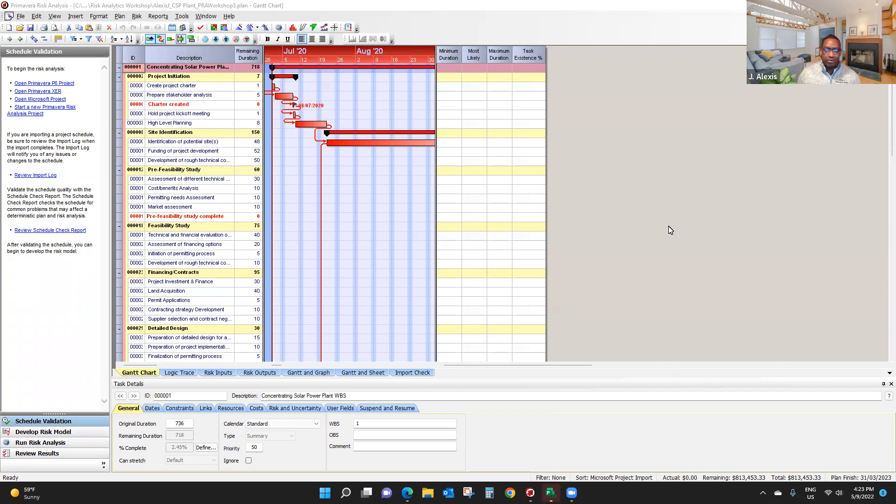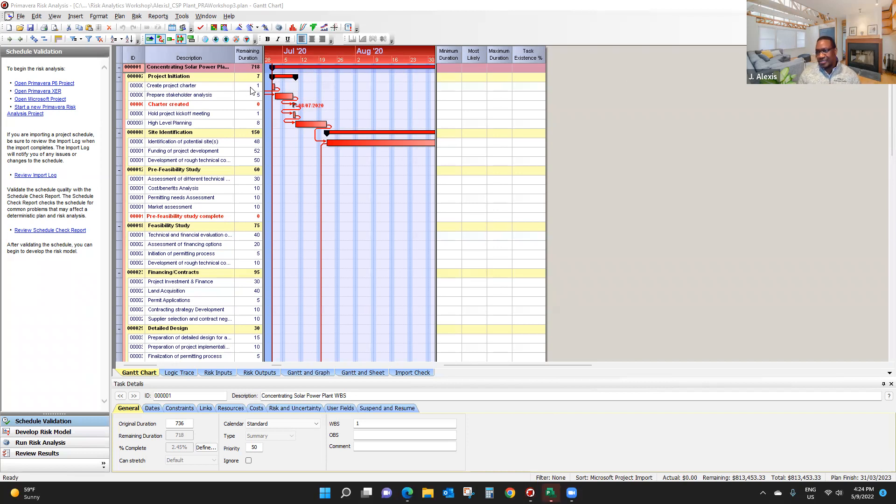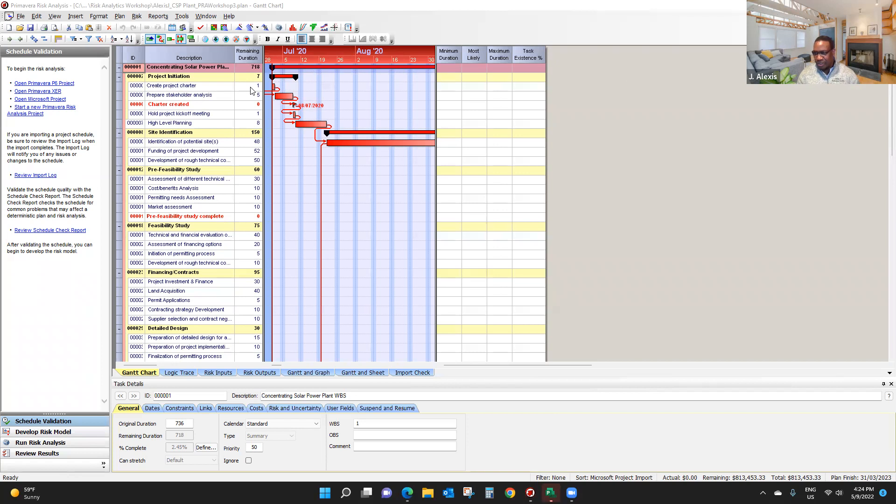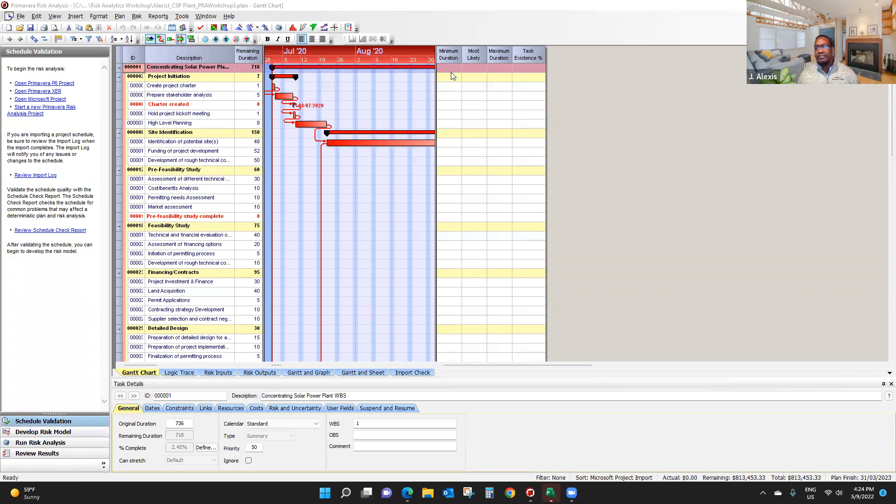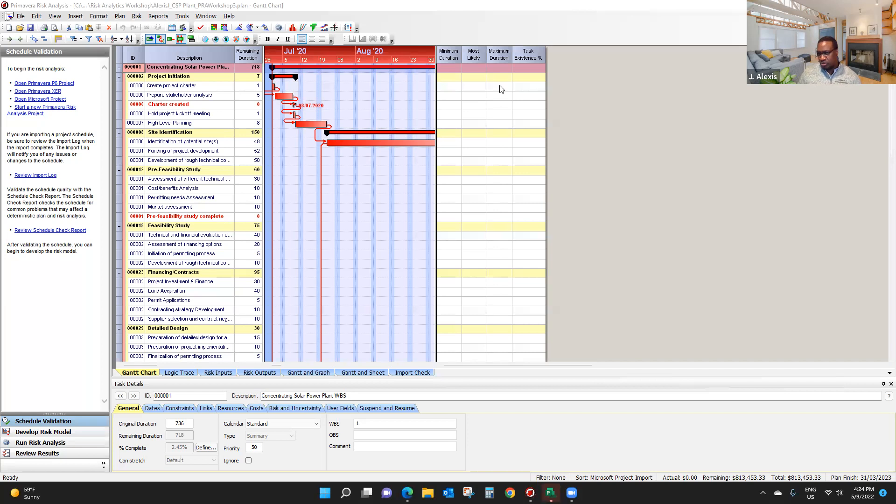So if you take a look at my screen here, you can see you have remaining duration. Remaining duration is the information we imported from Microsoft Project in the first video. So what we're going to do, we're going to take a look at how do we have three-point estimates. Minimum duration, most likely duration, and maximum duration.